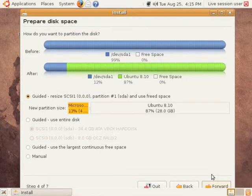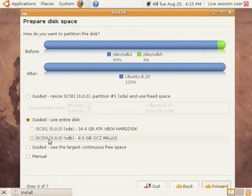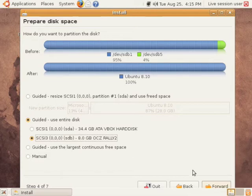Here's the important part where we specify where to do the install. Select guided use entire disk and then select the one that is your USB drive. In this case, it's my 8 gigabyte Rally OCZ USB drive.